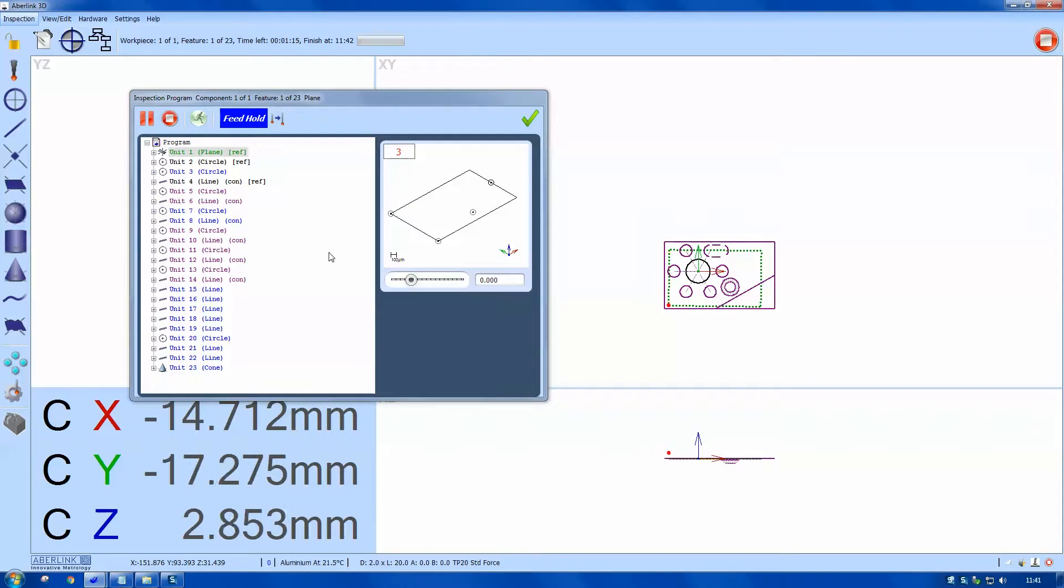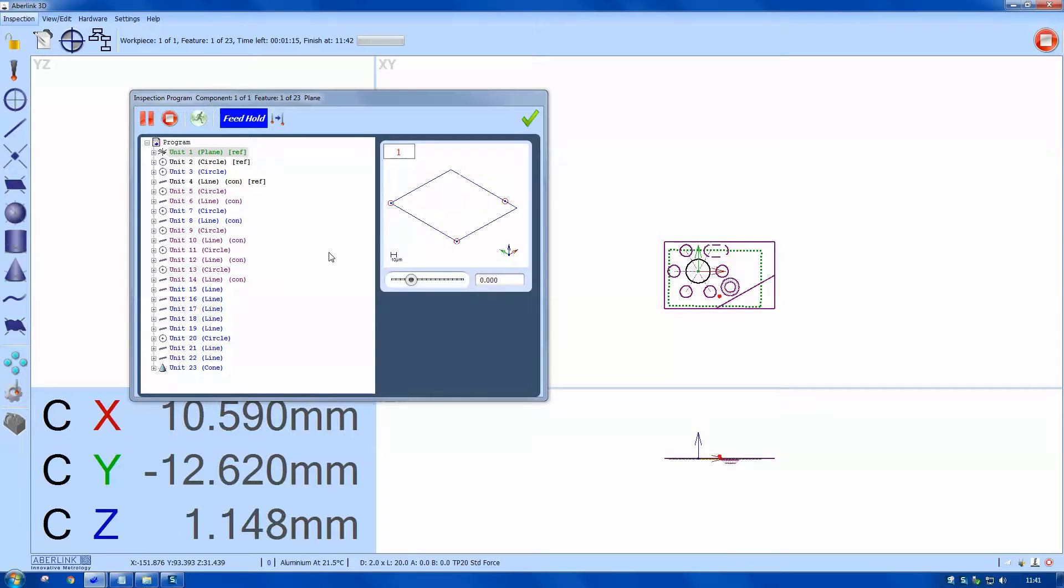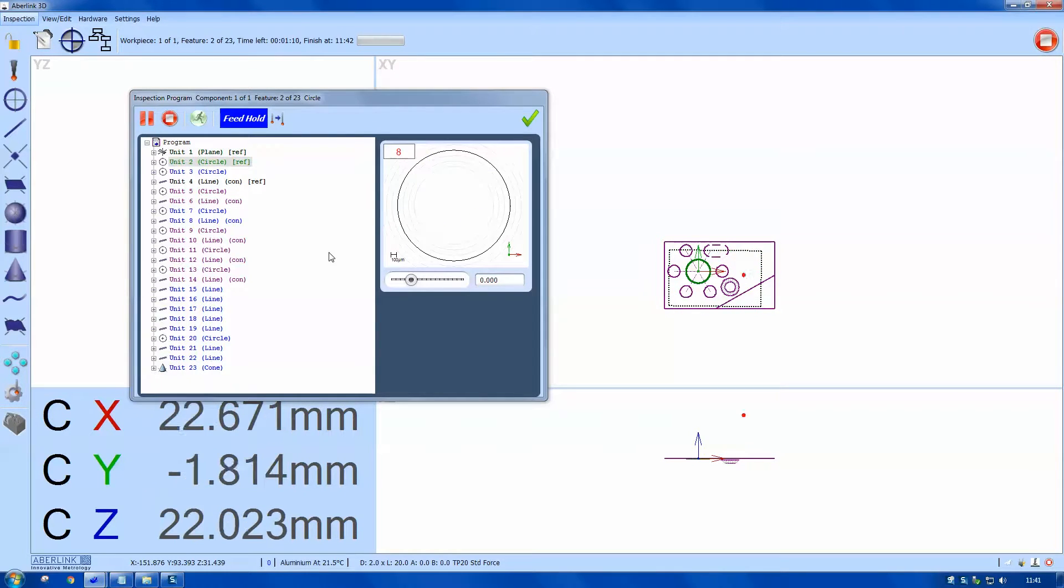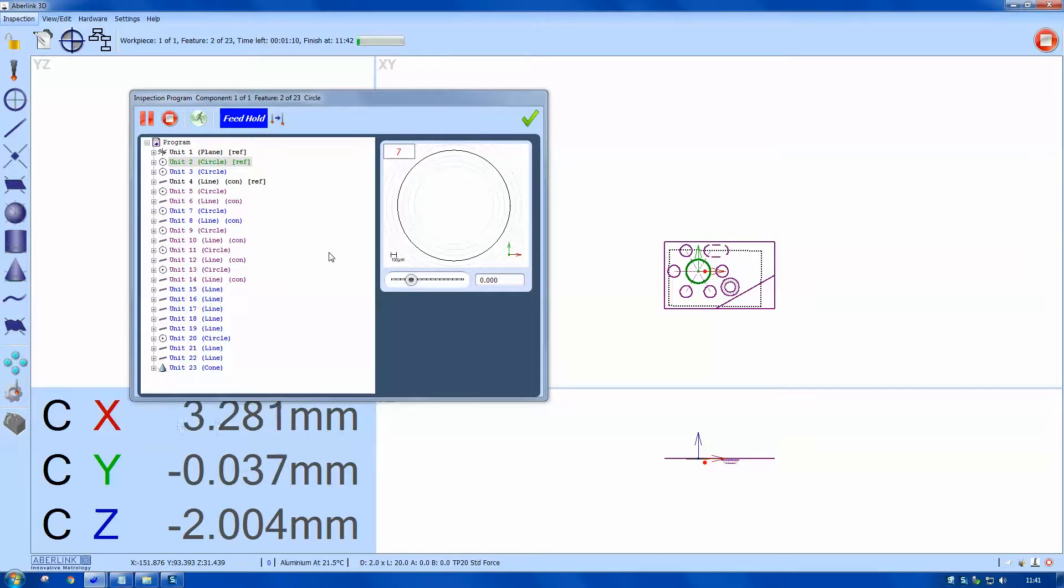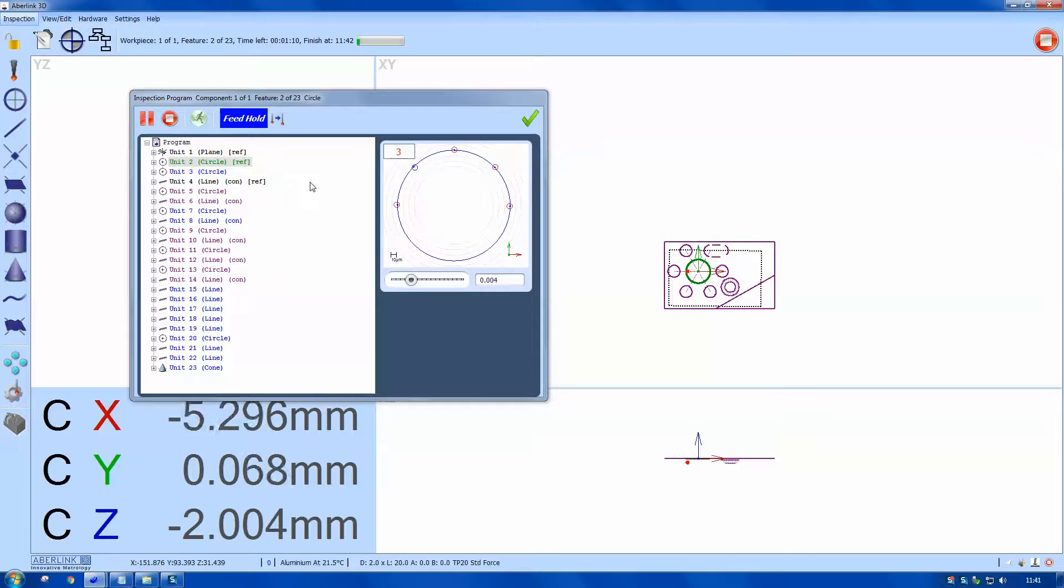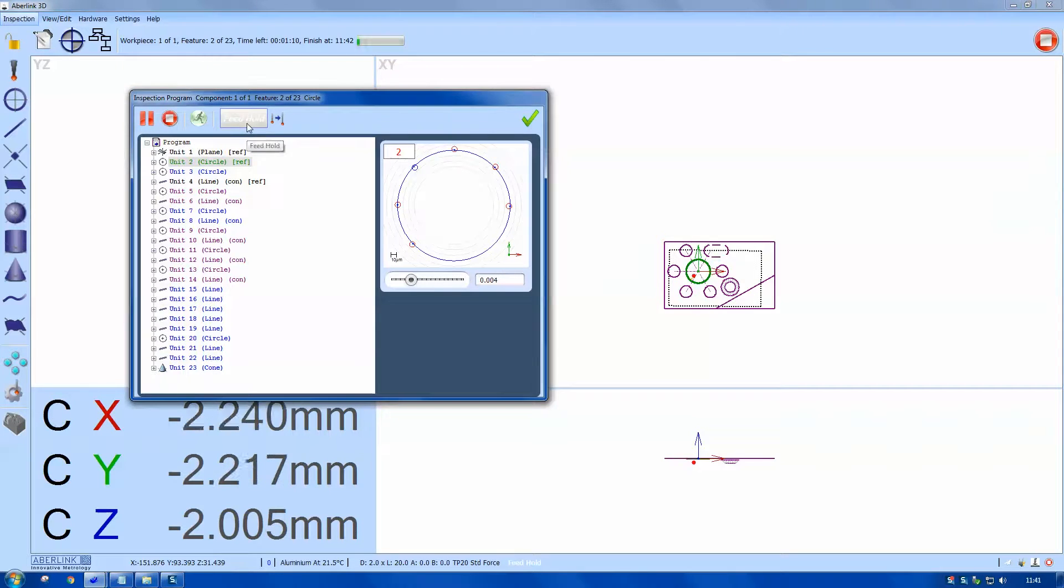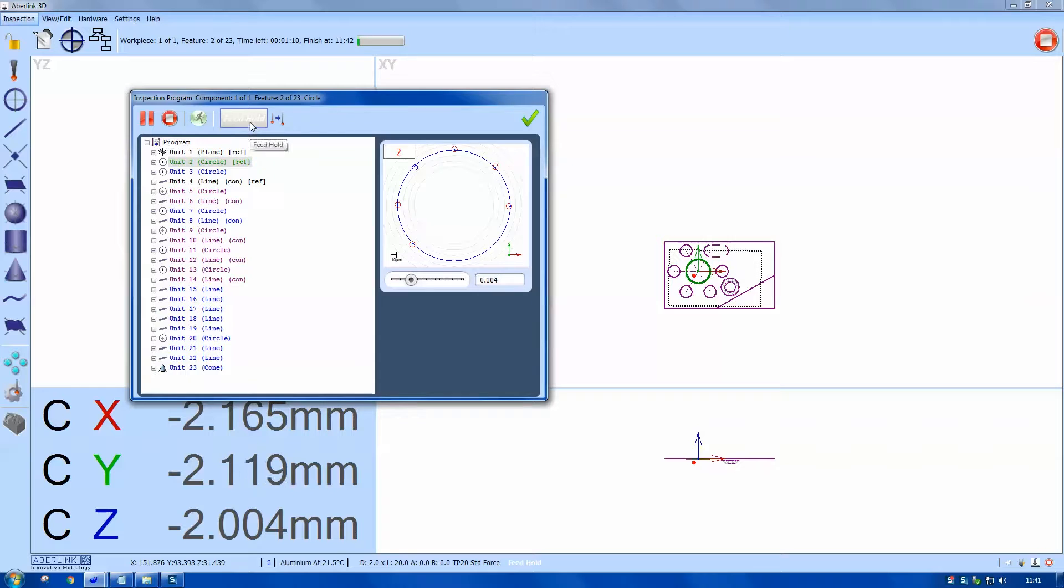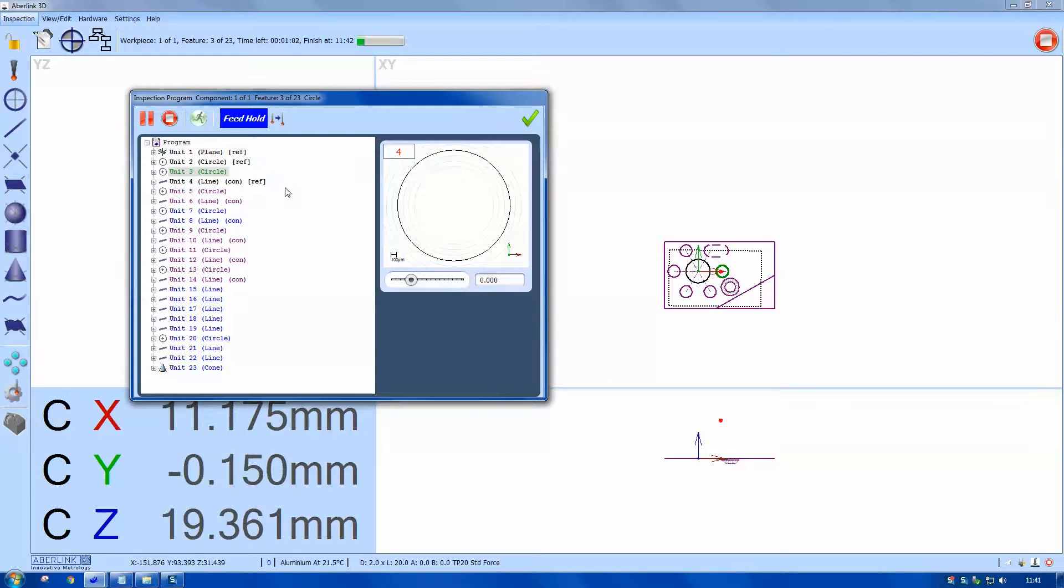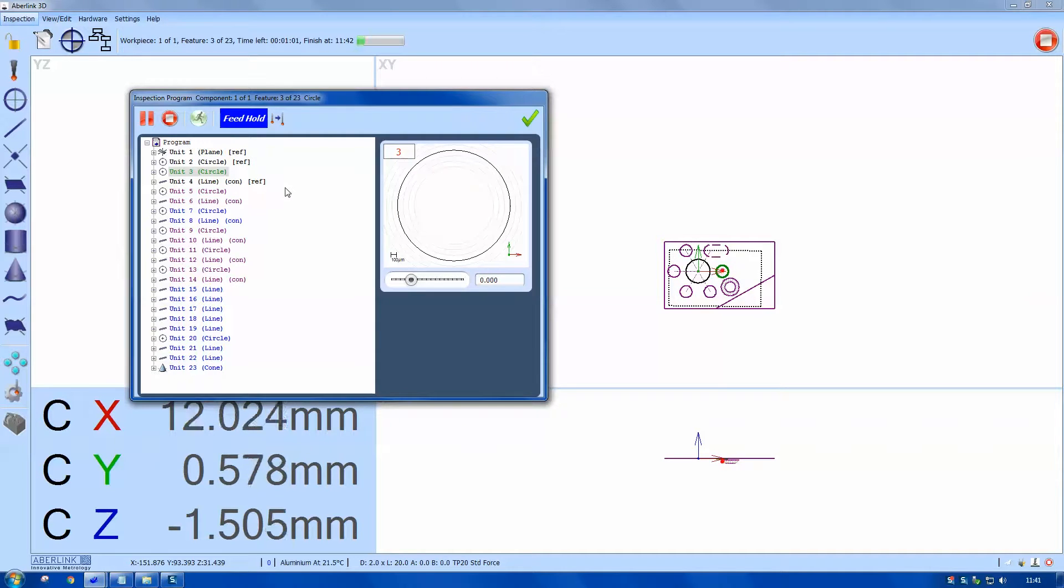Because I created the part program here, I have to do nothing in terms of telling the software where the component is. So this is just playback of the features as I measured them. There's a feed hold option here, so you can stop at any time. You can also use the feed override on a joystick to stop the program and then continue.